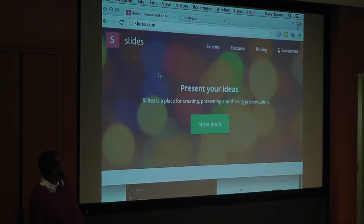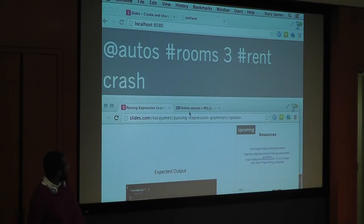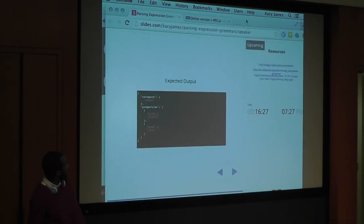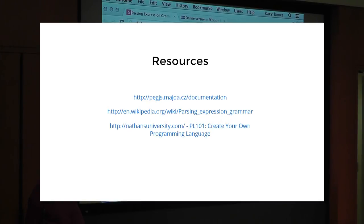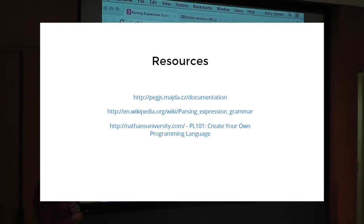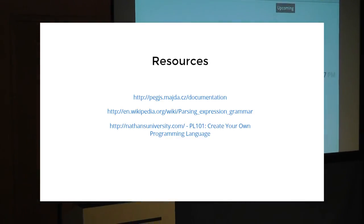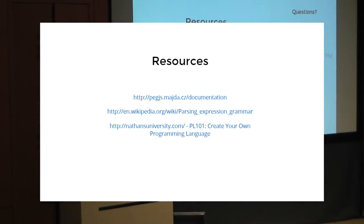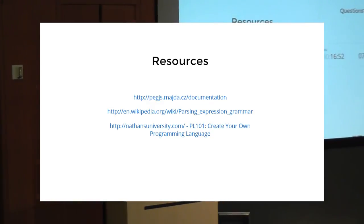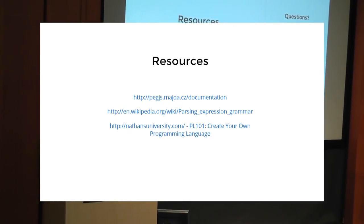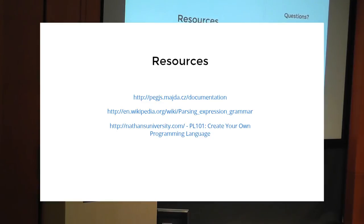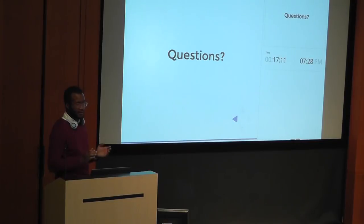Here are a few resources. There's the Peg.js documentation site, if you guys are interested in creating your own languages. There's the Wikipedia page that explains what parsing expression grammars are. It's not like reading—you may fall asleep. And yeah, there's also a course on creating your own programming language on Nathan's University. In fact, it's the only course on that site, but it's very good. You have to pass a unit test for each implementation of your language detail, and it's very solid. So, yeah, that's about it. Do you guys have any questions?